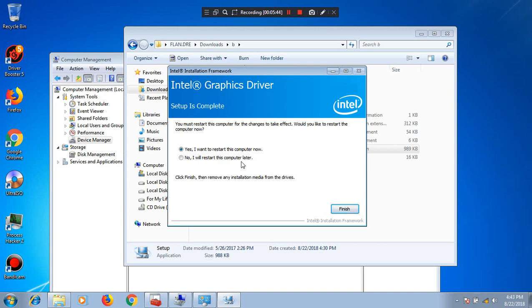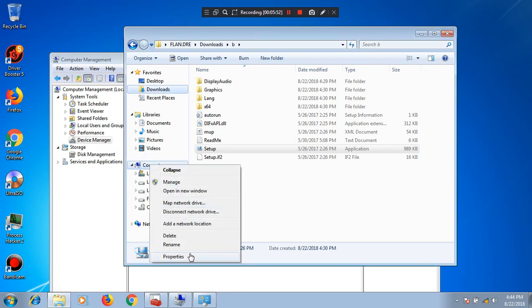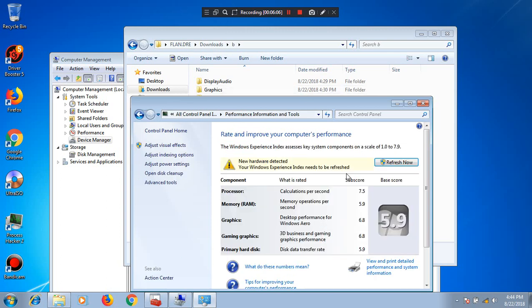After it restarts, you will see the error will be gone by default, and it also uses the Windows Experience Index. Windows detected that I changed the hardware, so it re-indexed. This is the Intel UHD 620 running with the Intel HD 620 driver.